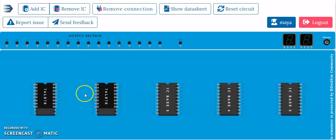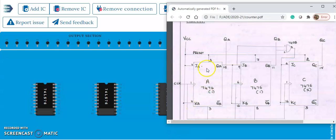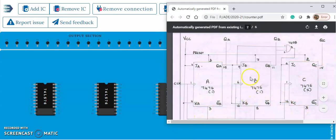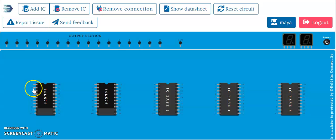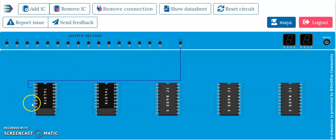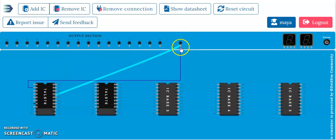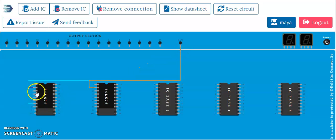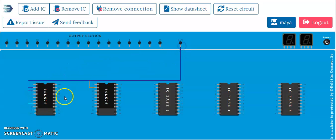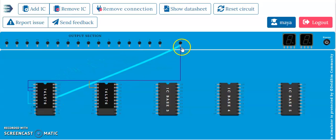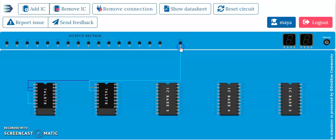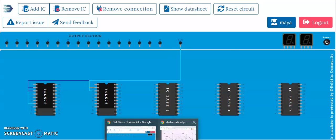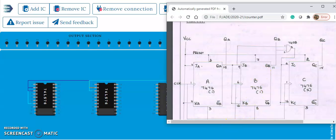Now do the preset and clear connections of the IC. Pin numbers 2, 7, and 2 are the preset; pins 3, 8, and 3 are the clear. Connect all these to VCC: pins 2, 7, 2, 3, 8, and 3 connected to VCC.